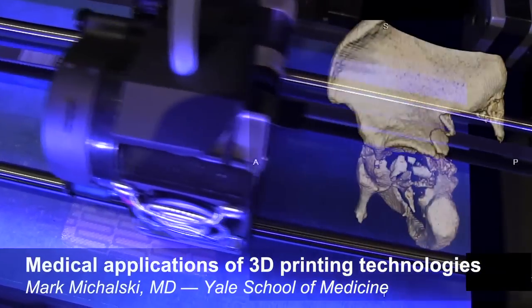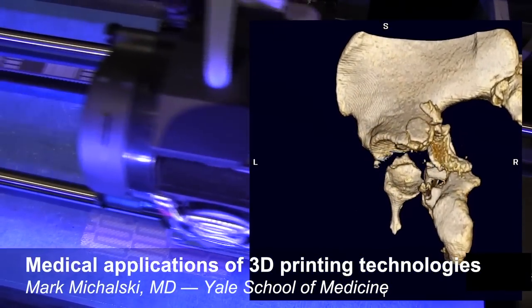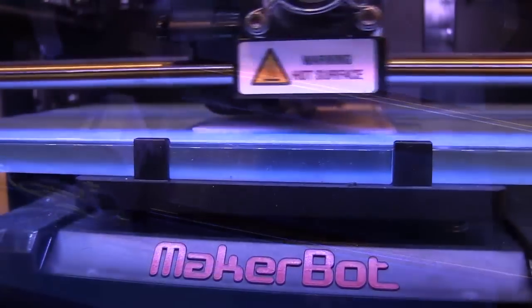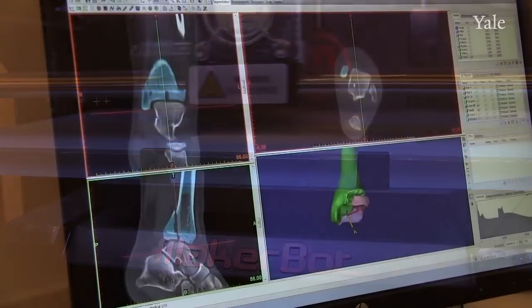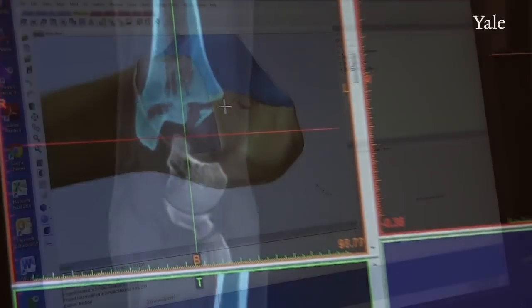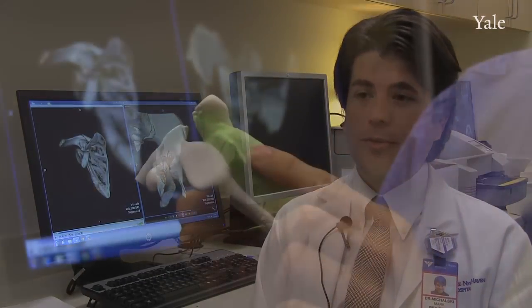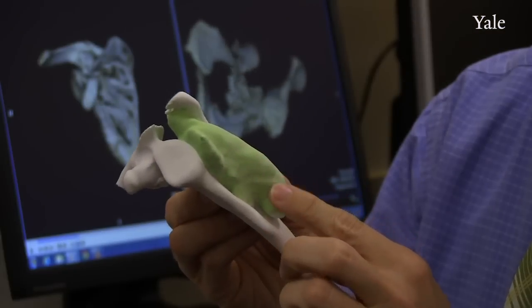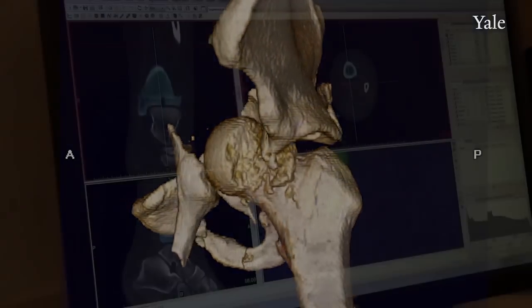3D printing is a transformative technology that's evolved over the last decade from a niche industrial prototyping tool into a technology that's been widely applied in multiple fields, including clinical medicine. In medicine, we use these tools for preoperative planning, for education, and for patient communication. And we are also starting to use 3D printing for regenerative medicine.